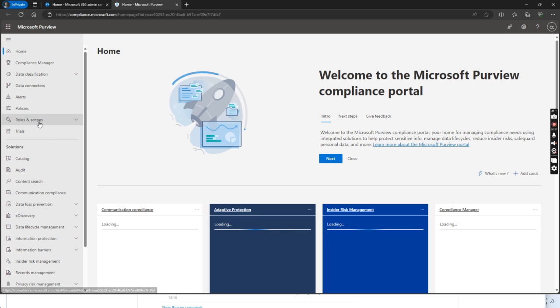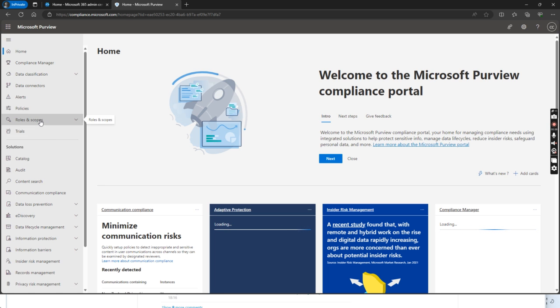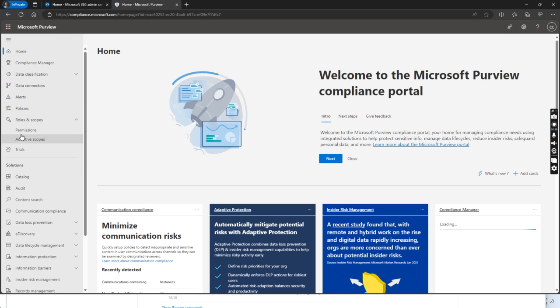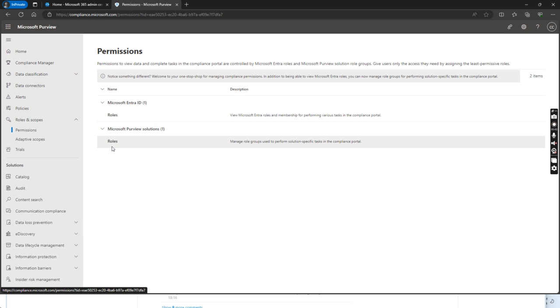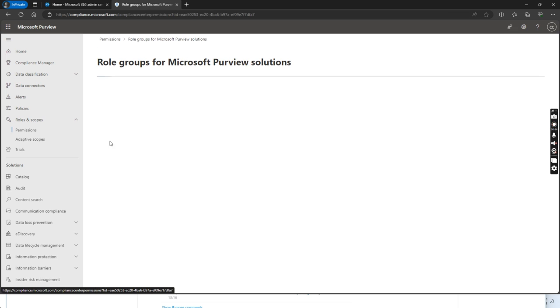In the compliance, we go to roles and scopes and click permissions, and then we go to roles.